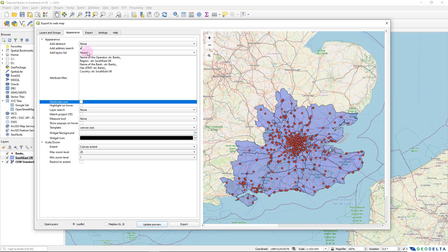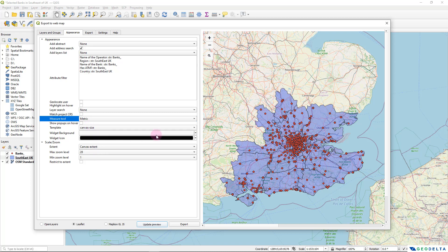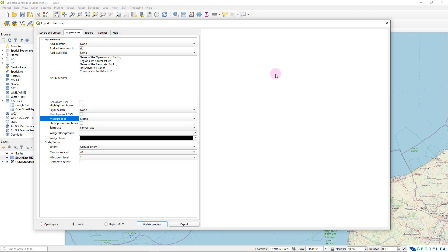And I'm not going to add my layers list, but I'm going to add a measuring tool. And the units I'm going to select metric. So it's just basically going to be an add-on to the map. If I update the preview, you will see that there will be a new icon over here,